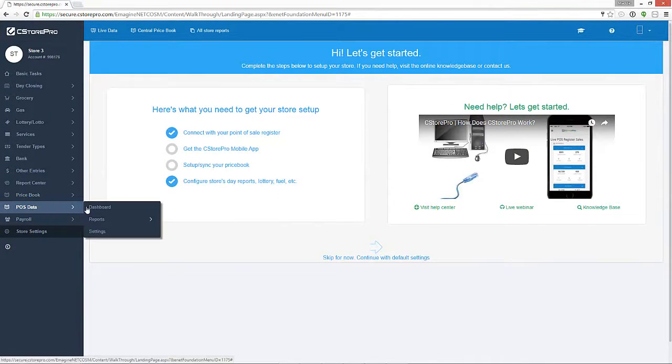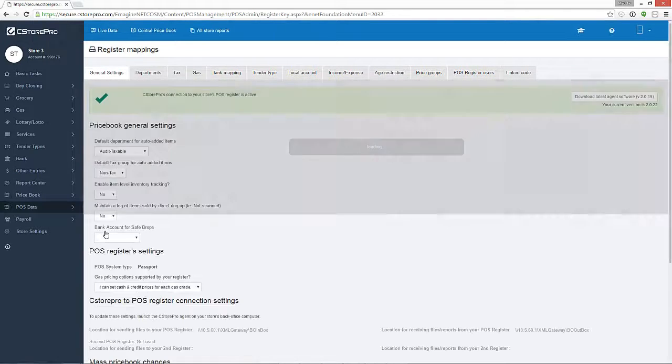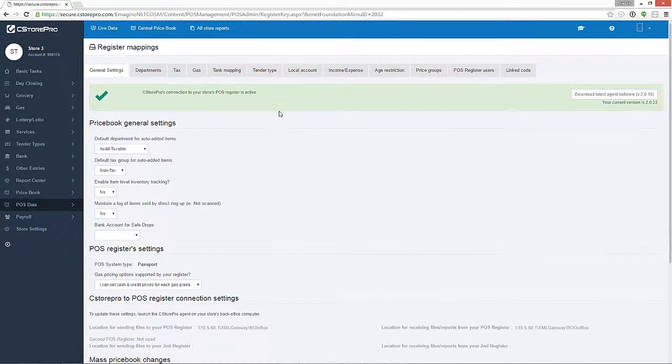Now, go to POS Data, Settings, and click on Rebatch Price Book at the bottom of the page.